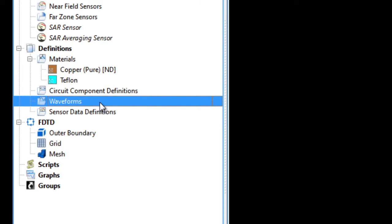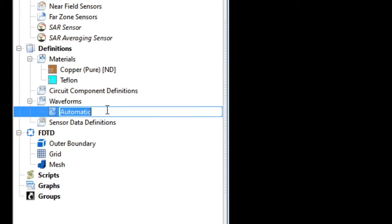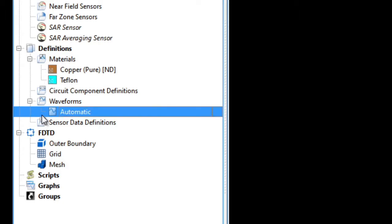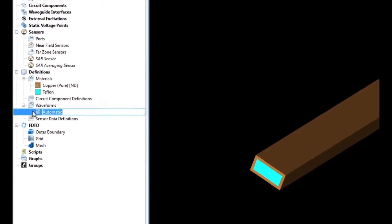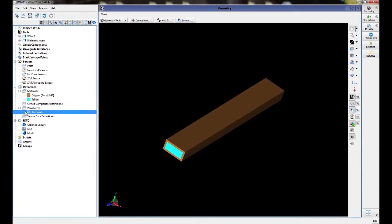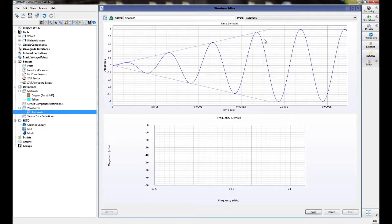Right-click under waveforms and select new waveform definition. Double-click on the resulting definition, and we will see that we have an automatic waveform. The automatic waveform takes into account the frequency range of interest that we set up when we began our project.